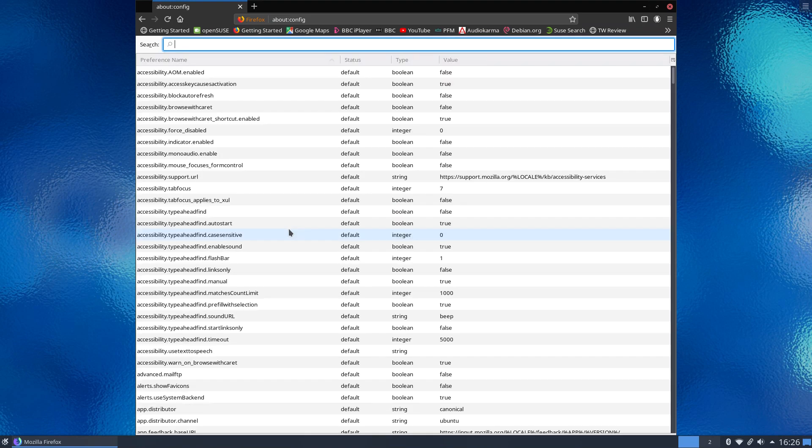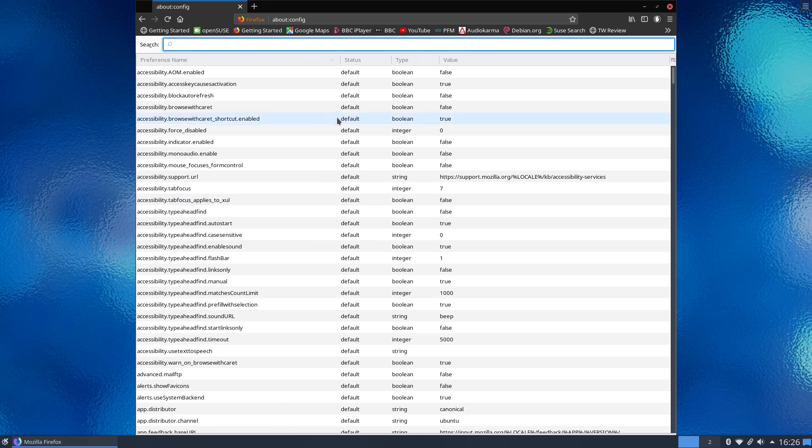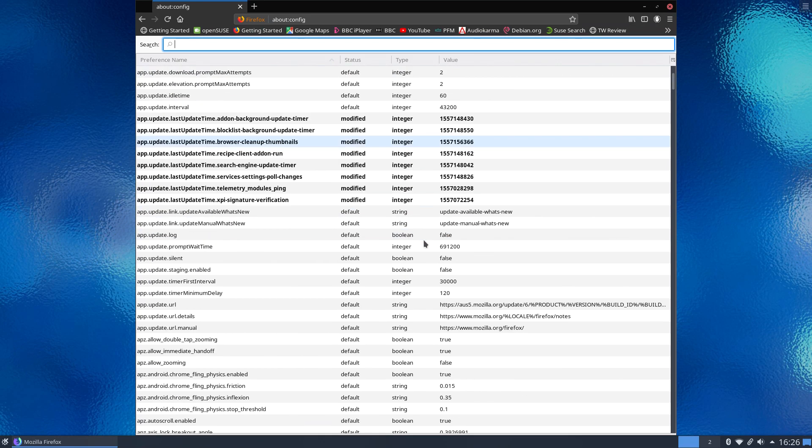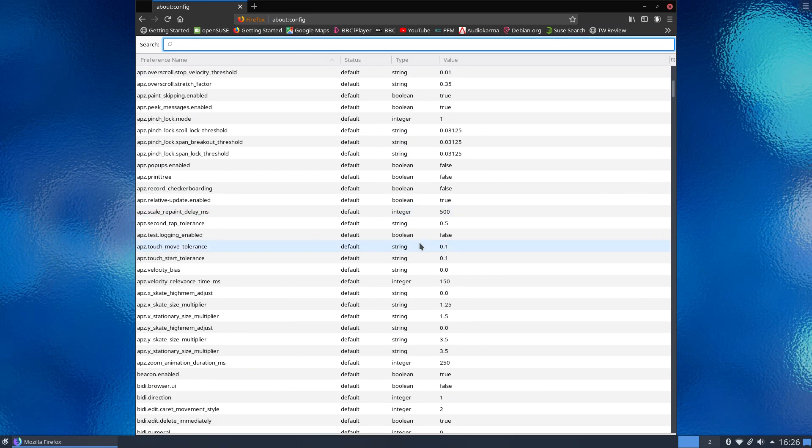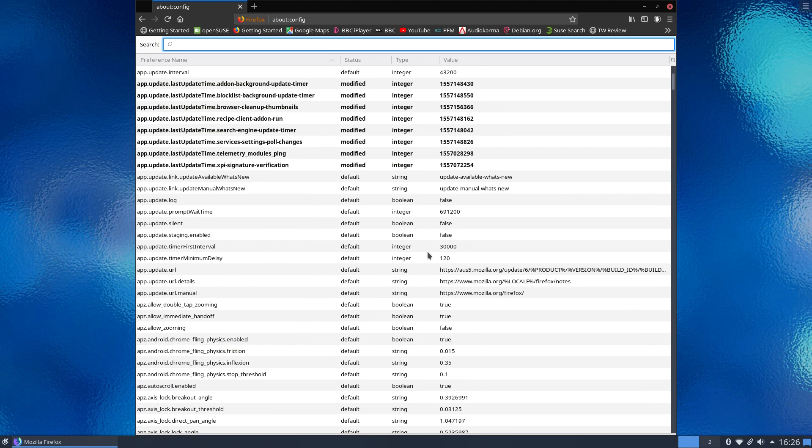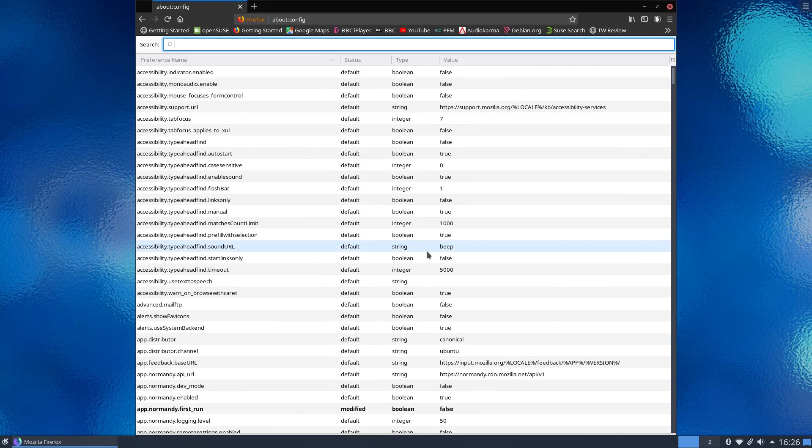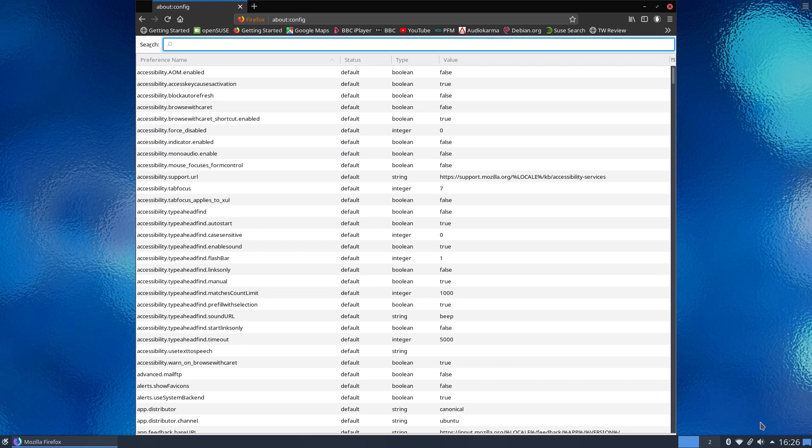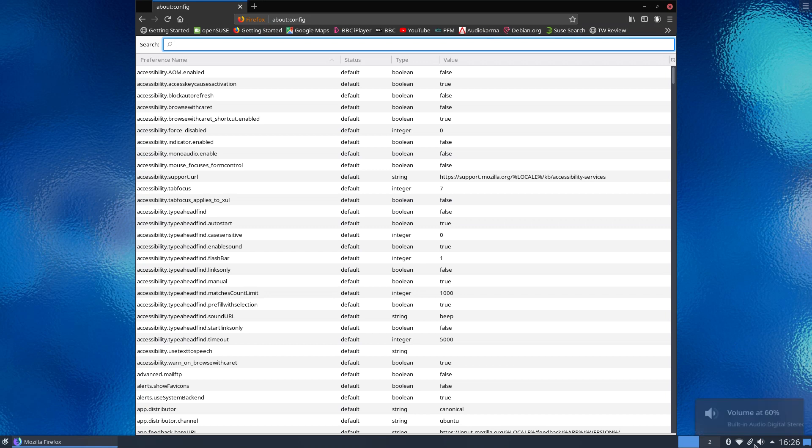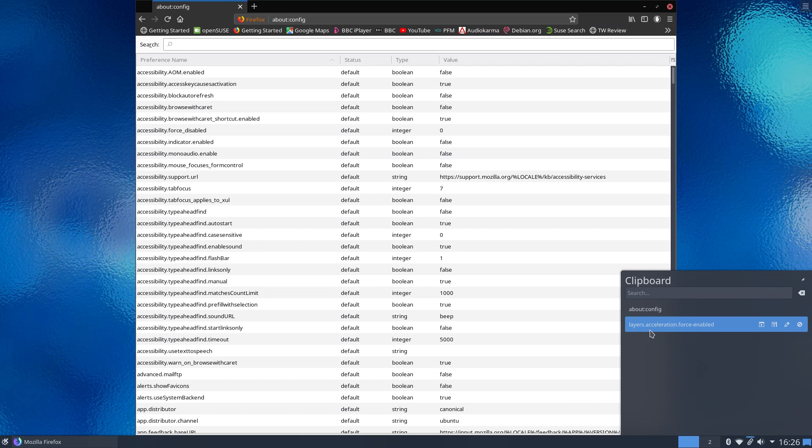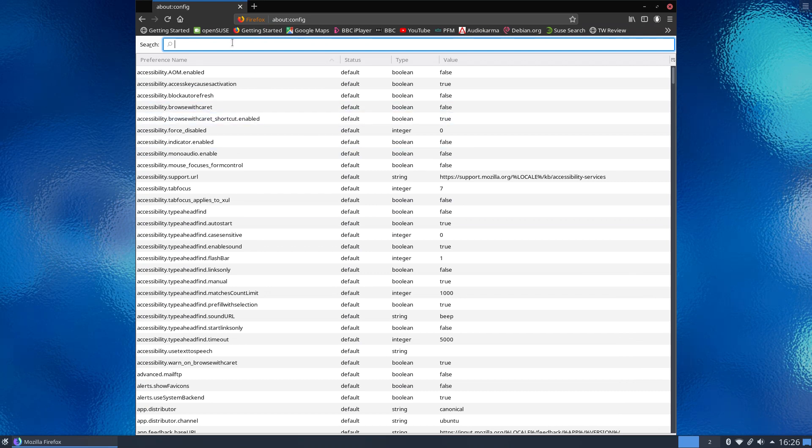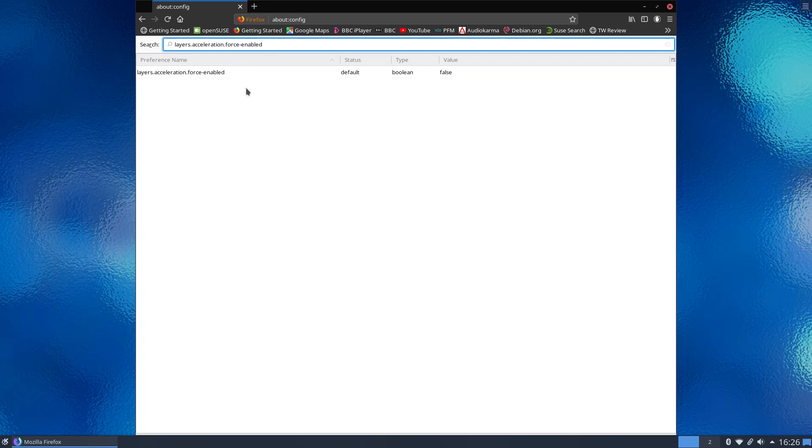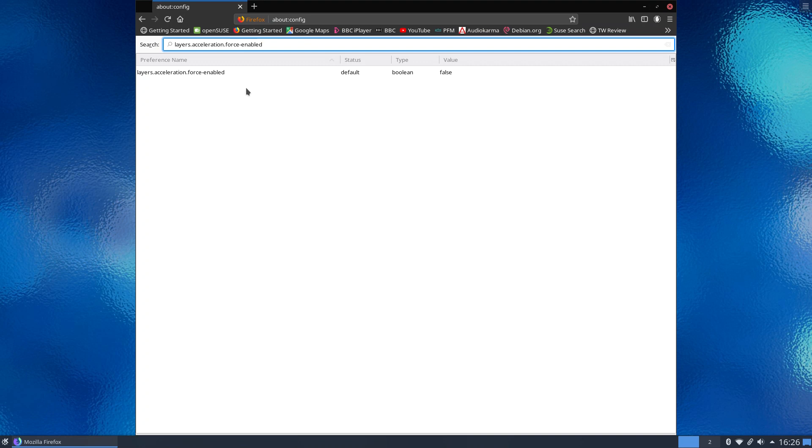So we're going to ignore that, accept the risk, and now we're into, as you can see here, there are tons and tons of Firefox settings here. Now we need to search for one of these, so back to our clipboard and we need to search for layers.acceleration.force-enabled. So we'll paste and we'll search and there it is.